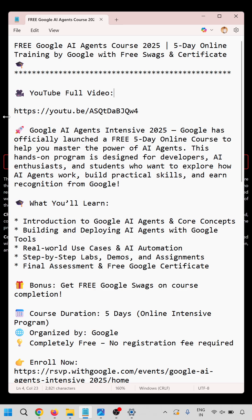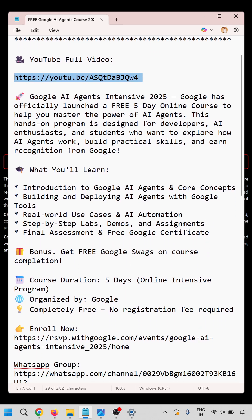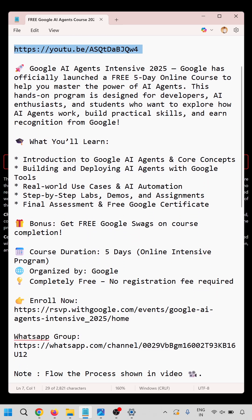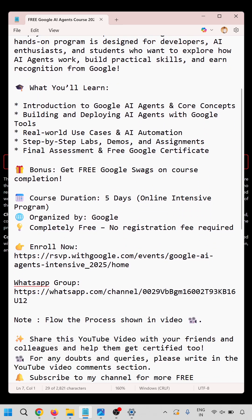Google has officially launched a free five-day online course to help you master the power of AI agents. There is a final assessment, a free Google certificate, and a bonus: free Google swag on course completion for the top 10 winners.